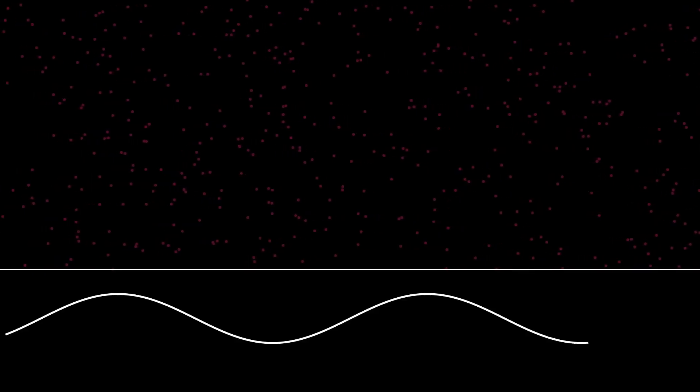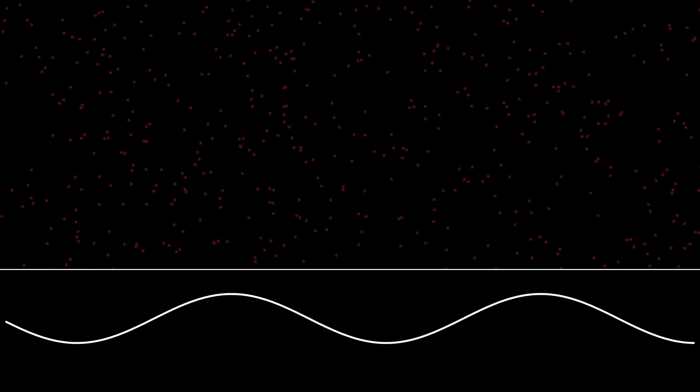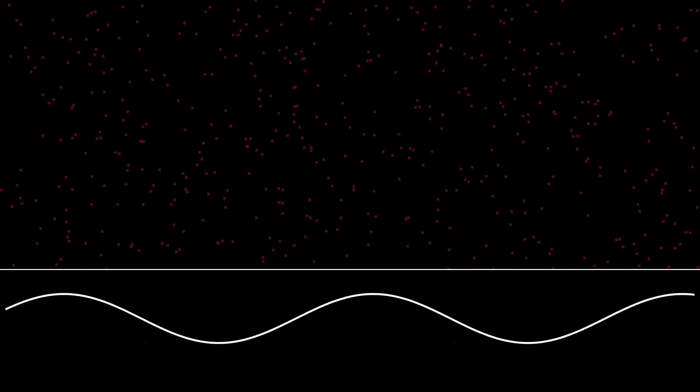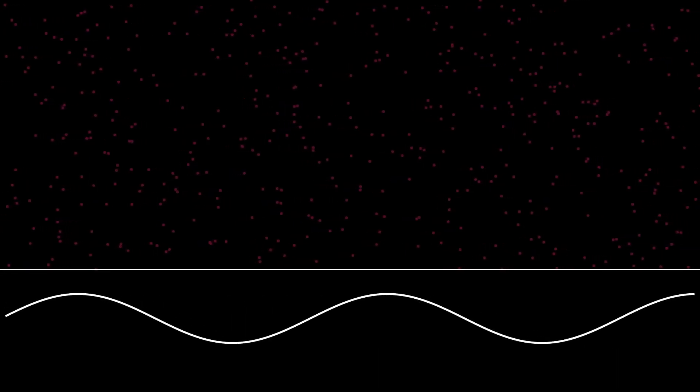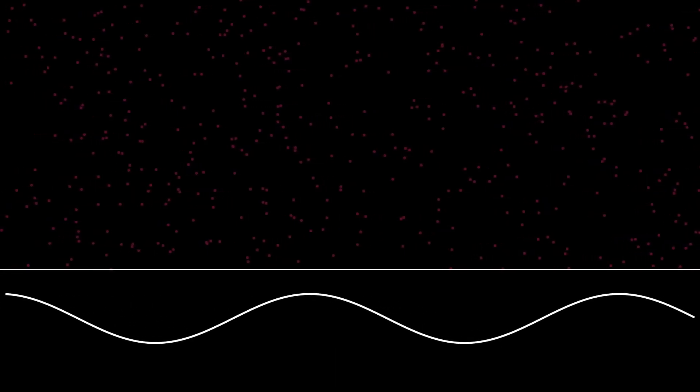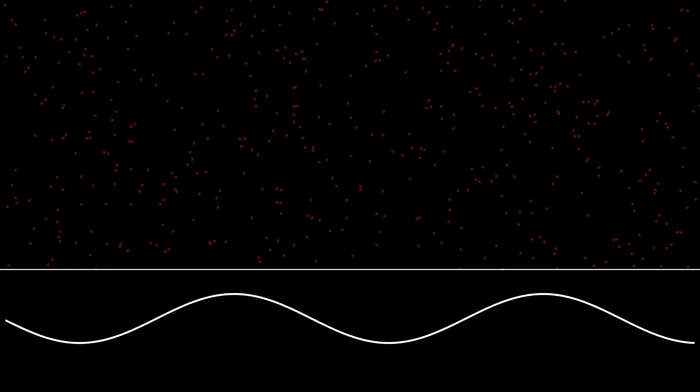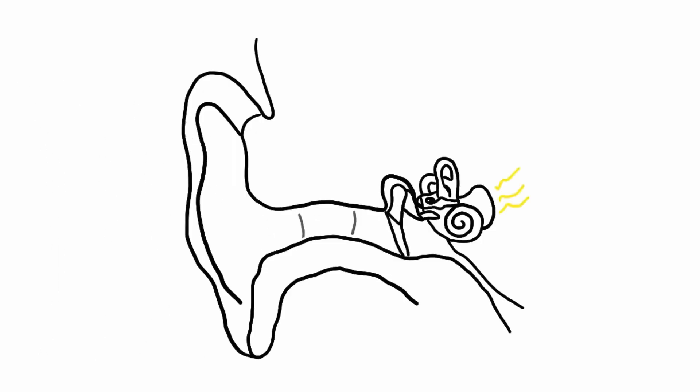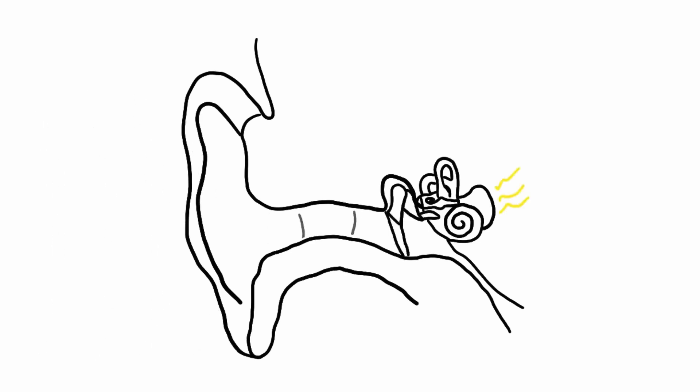These little points represent air molecules. Sound begins as vibrations traveling through air, creating waves of pressure. I model these sound waves as rays. They carry energy, and their speed, amplitude, and shape determine how we perceive the sound. These waves reach our ears, and through a series of mechanisms are converted to signals our brains can process.